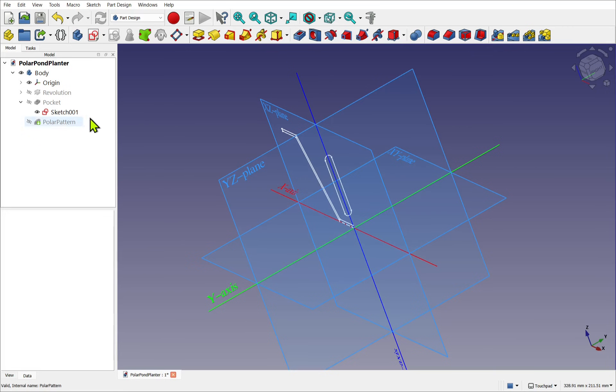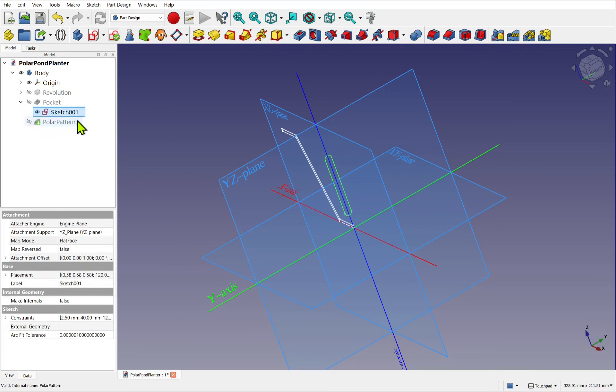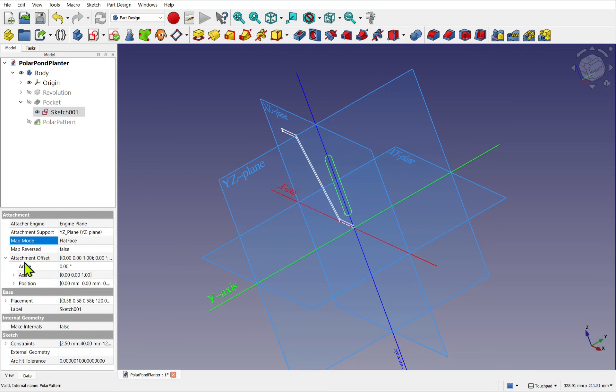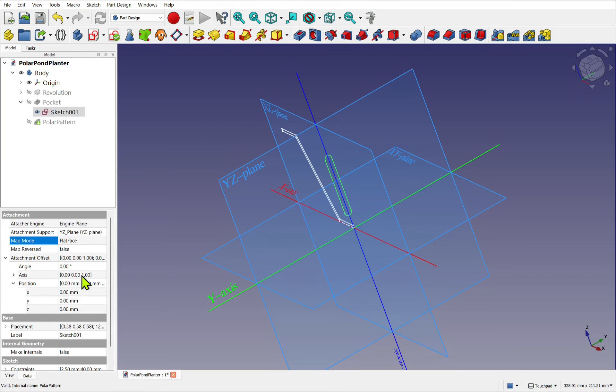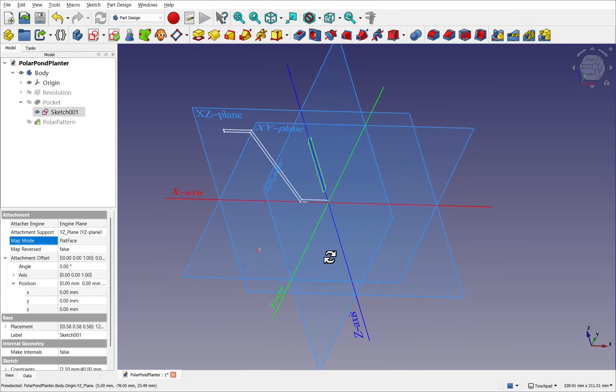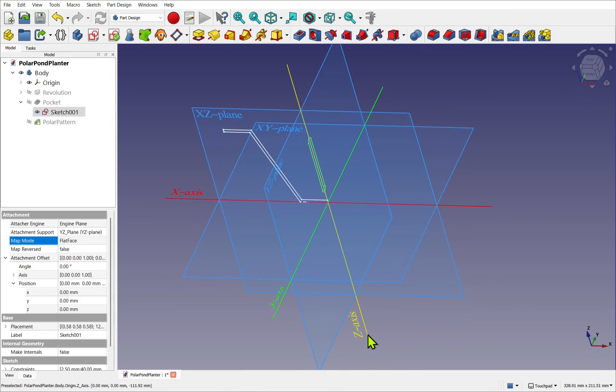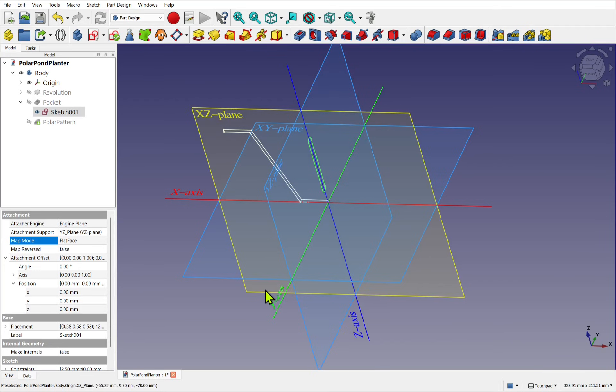But if I try to move that sketch, look at the attachment offset and the position. Note the Z, Y, and X axis.